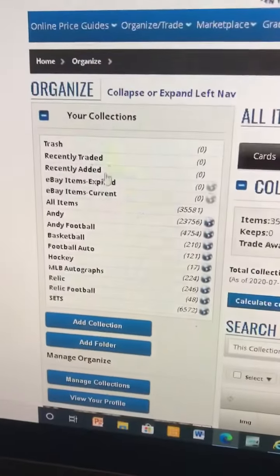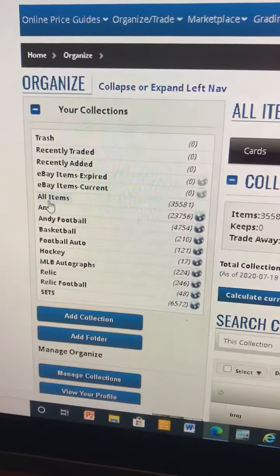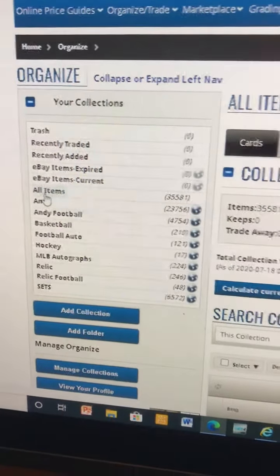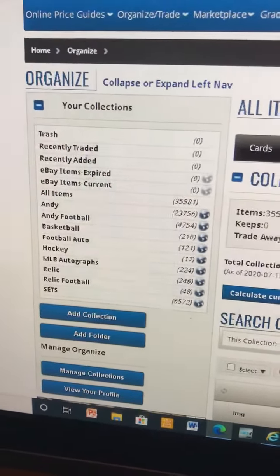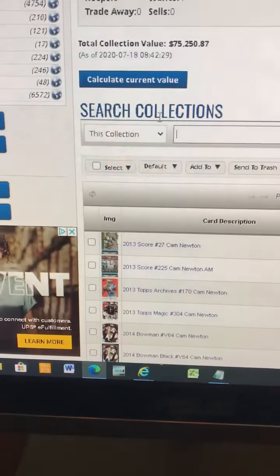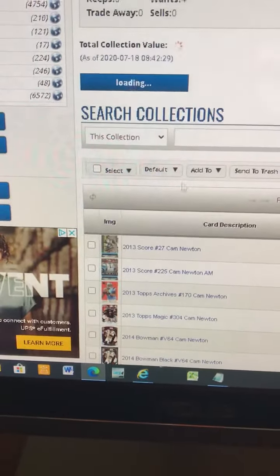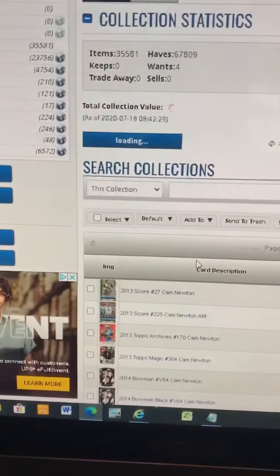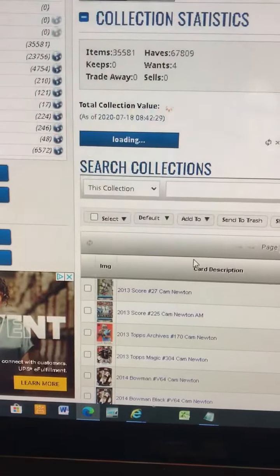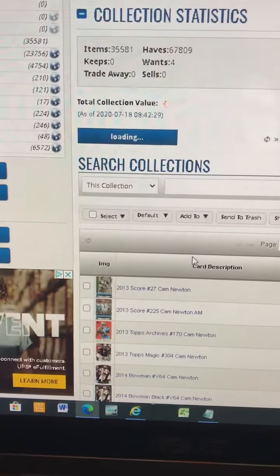Like for example, all items, collection value. You can find out exactly how much the collection is worth.